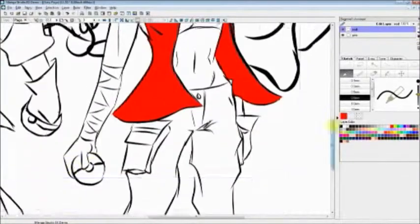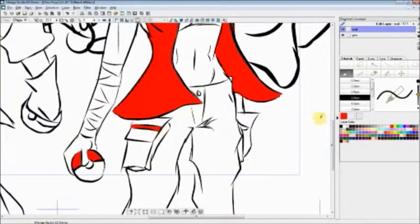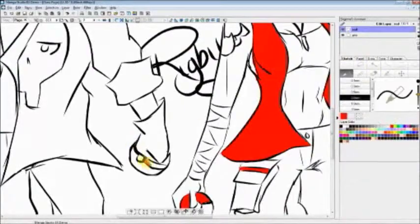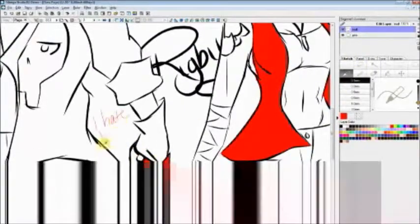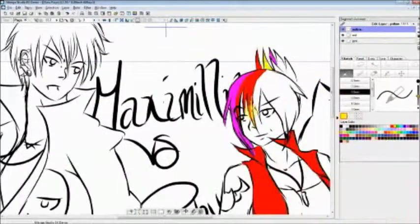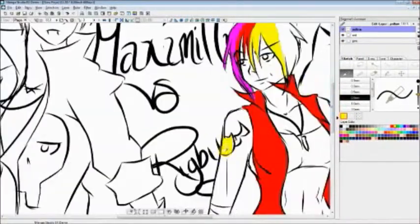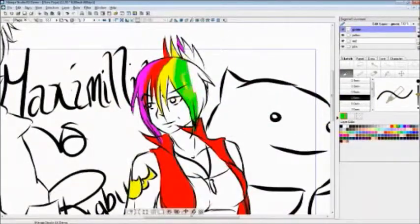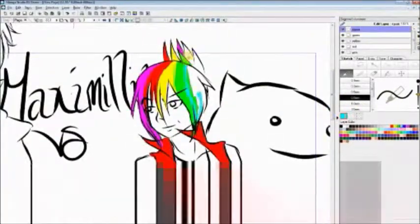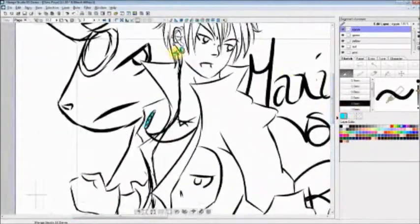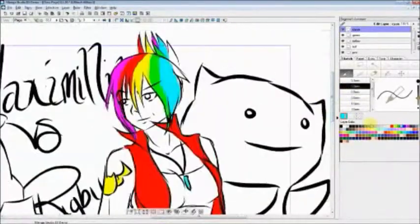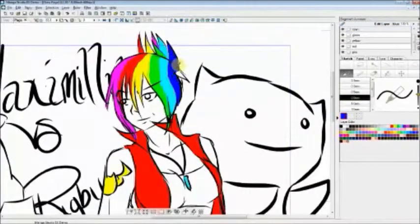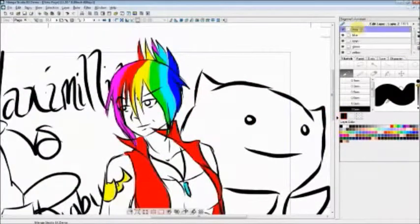Gotta catch them all. Gotta catch them all. Yeah!